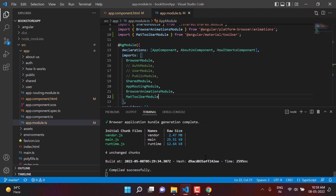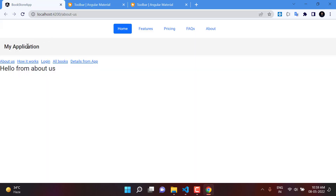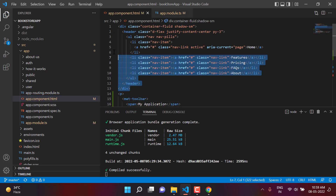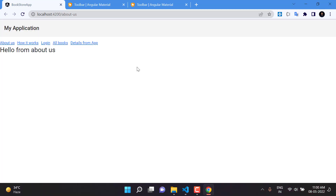Save all the changes — this time the build is successful with no errors. Go back to the browser and you can see we are getting the toolbar with the name we wrote. There is no longer a need for the Bootstrap toolbar, so let's remove or comment that out.